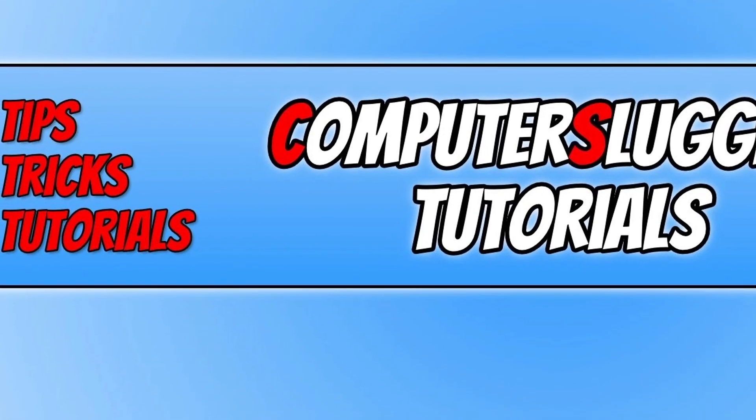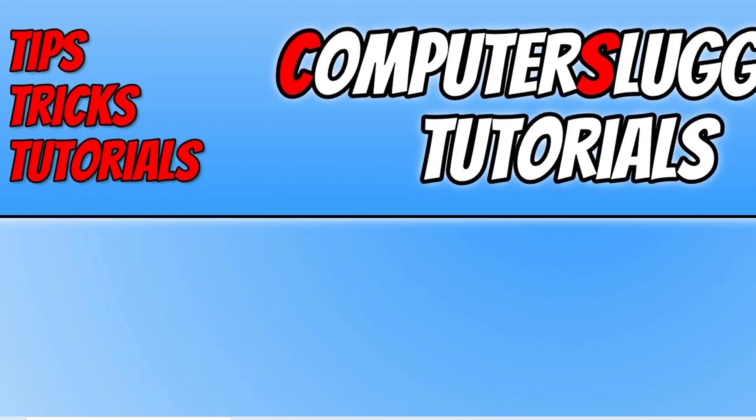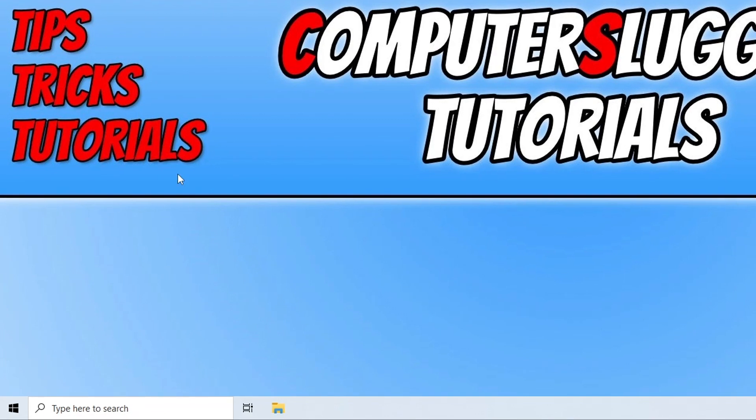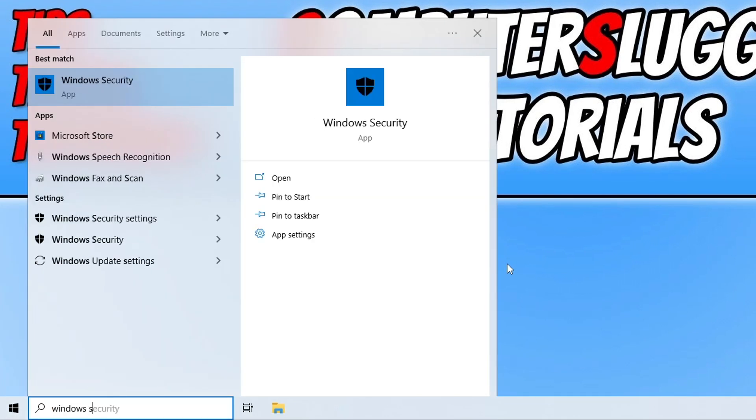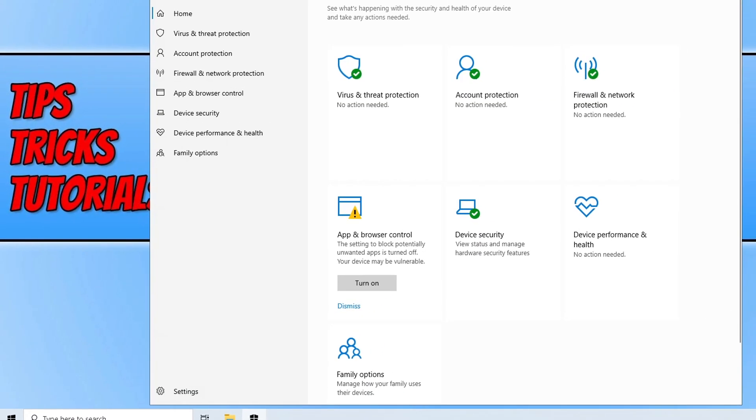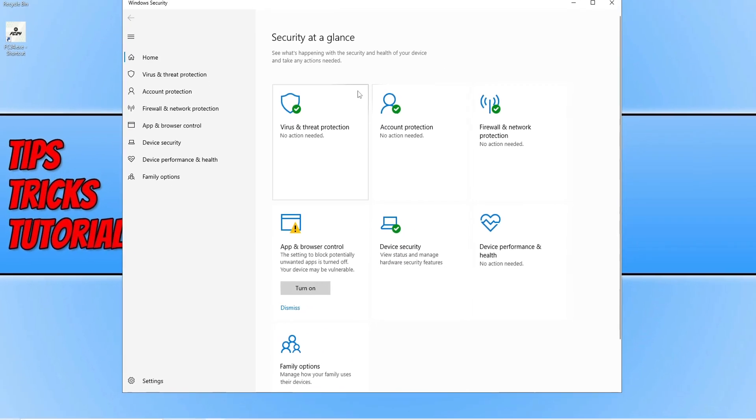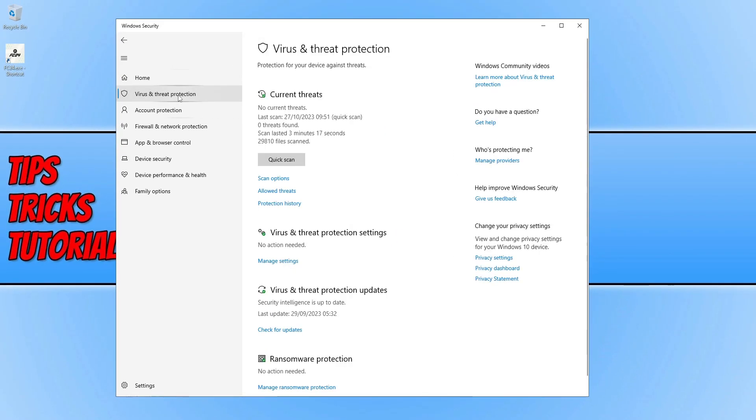Now, the next thing that you want to do with security related things is to open up the start menu and you now need to type in Windows and then security. Open up the Windows security option. Now, we need to click on virus and threat protection and you then need to go down to this option here that says manage under virus and threat protection.